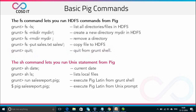The SH command lets you run Unix statements from Pig. From the Grunt shell, you can type SH date and it will print the current date, and SH LS will list the local files. Running a script will execute Pig Latin from the Grunt shell, and providing Pig with a script file executes Pig Latin from the Unix prompt.